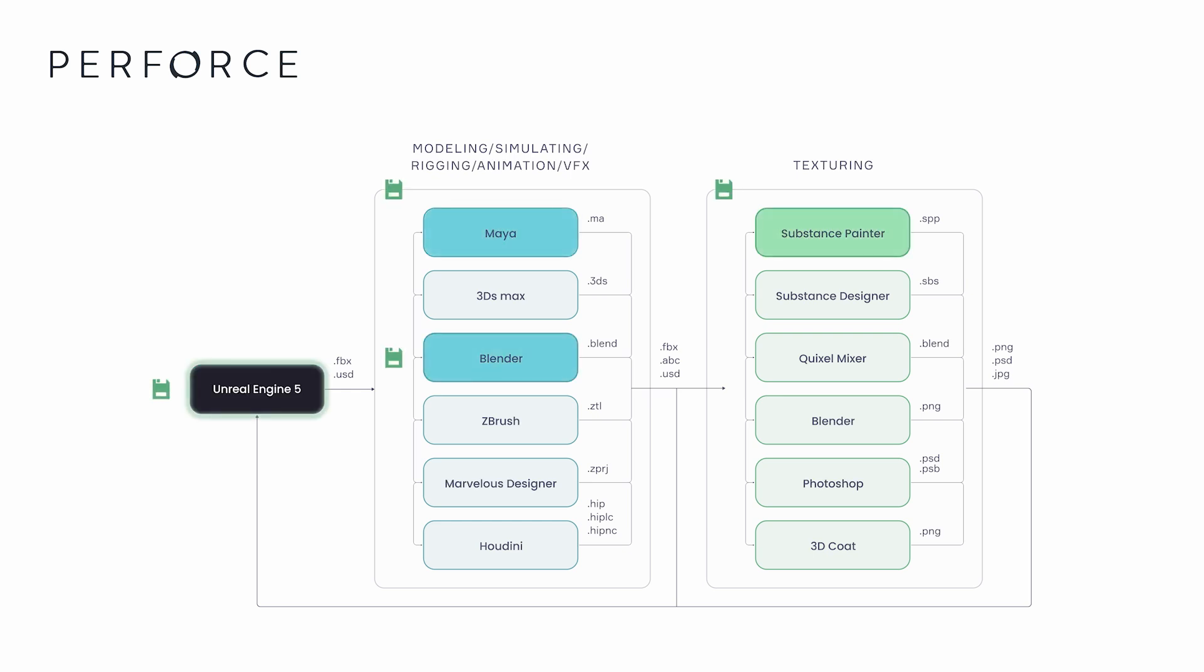At each step of this process, versions of each of these assets, as well as the project files from DCCs such as a Maya project file, must be saved and tracked.